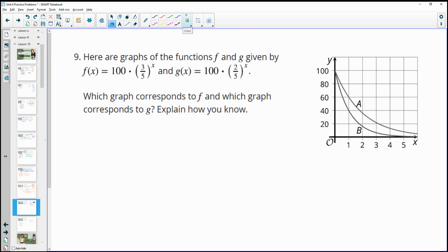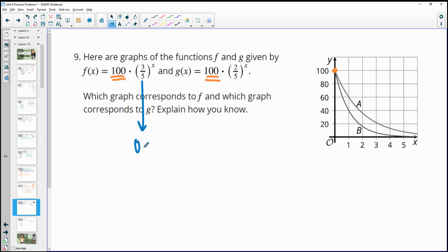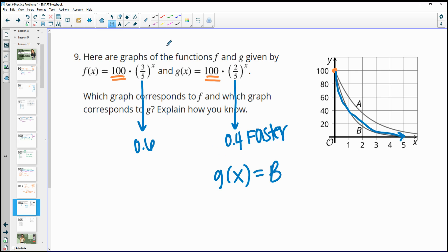Number 9: here are graphs of functions F and G, where F of x equals 100 times three-fifths to the x power and G of x equals 100 times two-fifths to the x power. Both start at the same value, so we look at the growth factor: three-fifths is 0.6 and two-fifths is 0.4. Since 0.4 is closer to zero, G decreases faster and is steeper. So G of x corresponds to graph B and F of x corresponds to graph A.